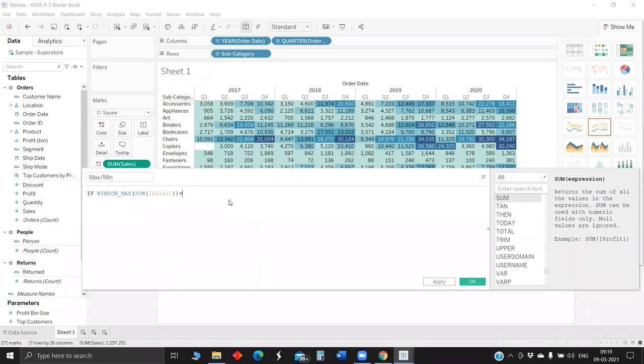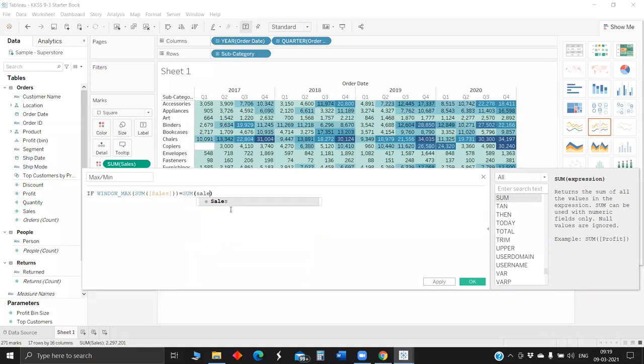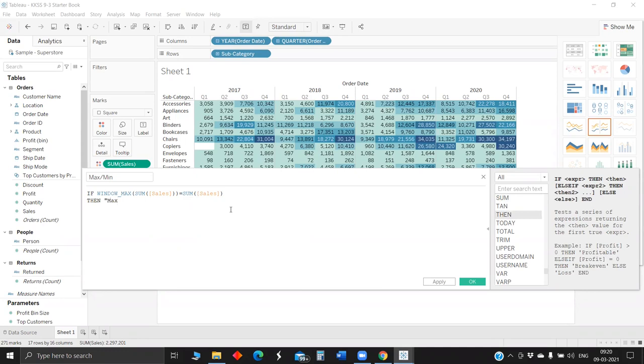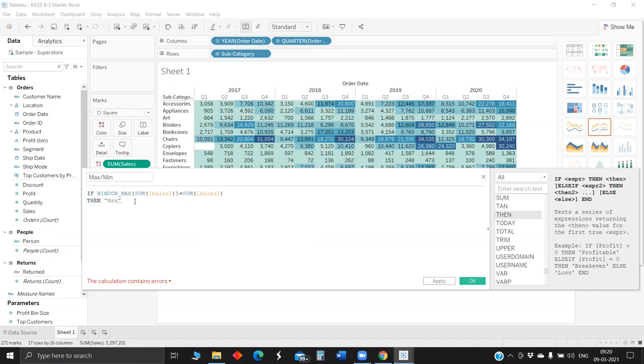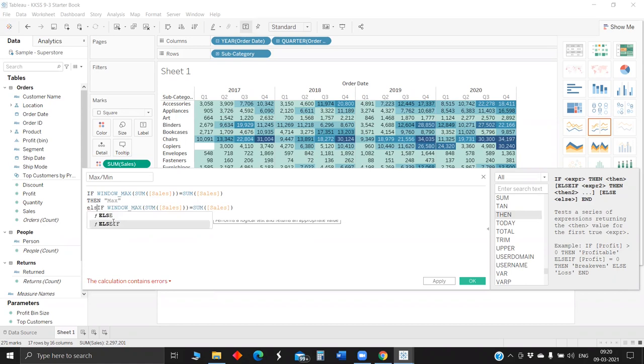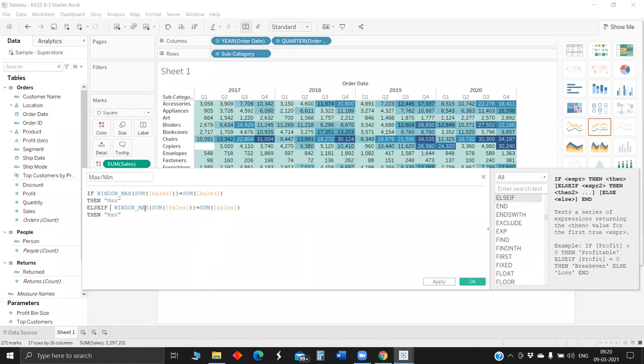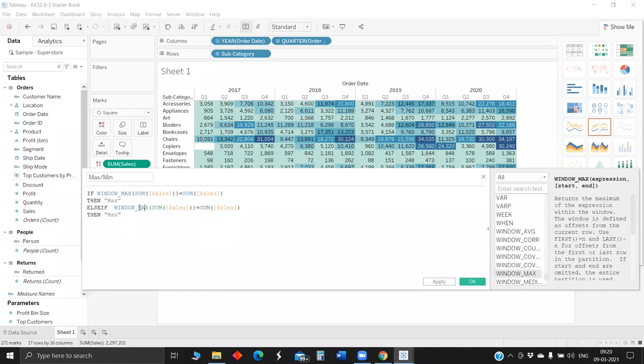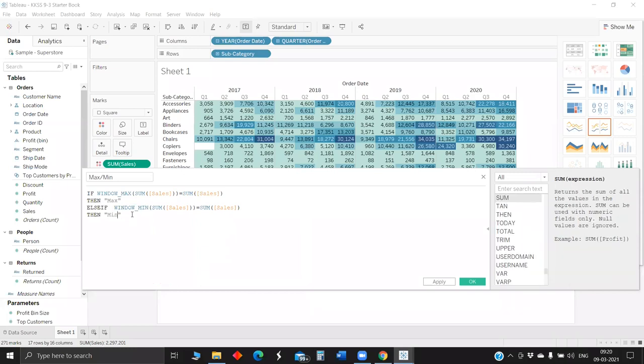So if window max of sum of sales equals sum of sales, then max. Let's see. And if window min is equal to sum of sales, then min.